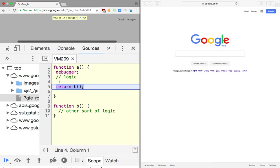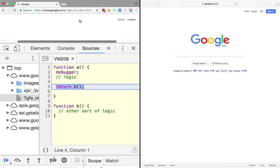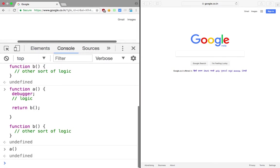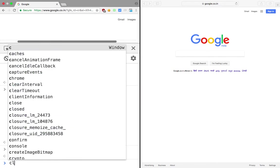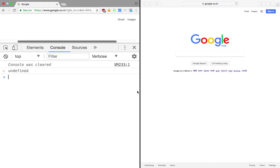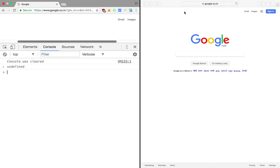What tail call optimization does is that it determines do we really need this function a to actually be on the stack or not. Let's take a look at how we can actually make use of this.